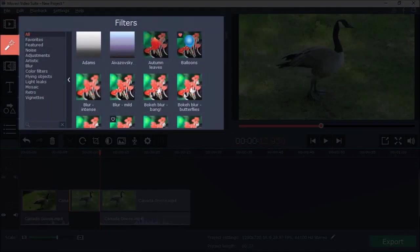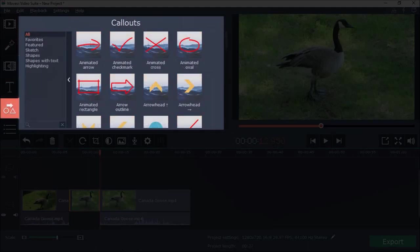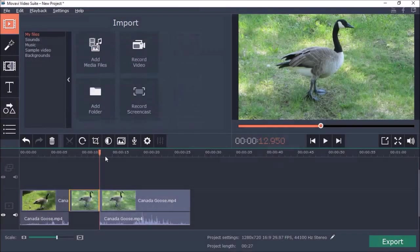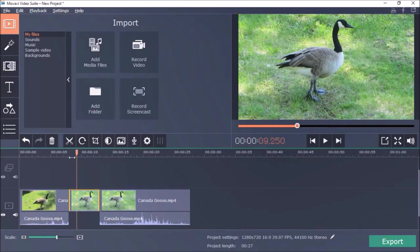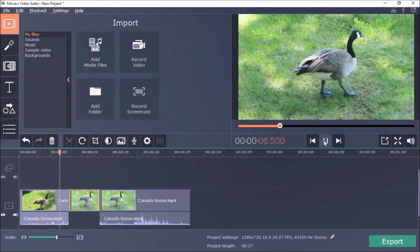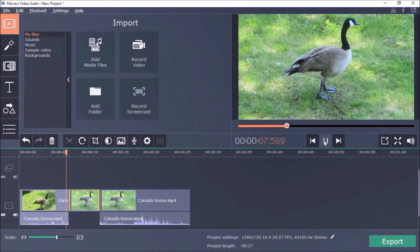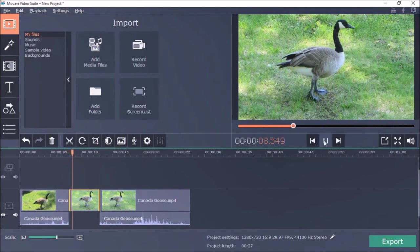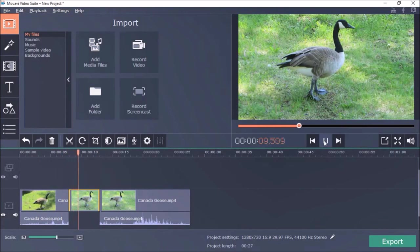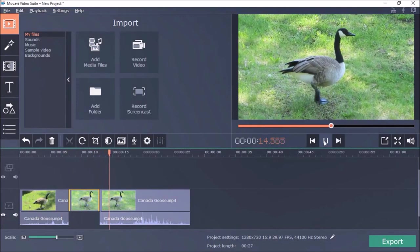You can then add filters or animated text or annotations if you wish. If you take a quick preview, you can see that it goes from a live video to a freeze frame for those 4 seconds and then back to a live video.